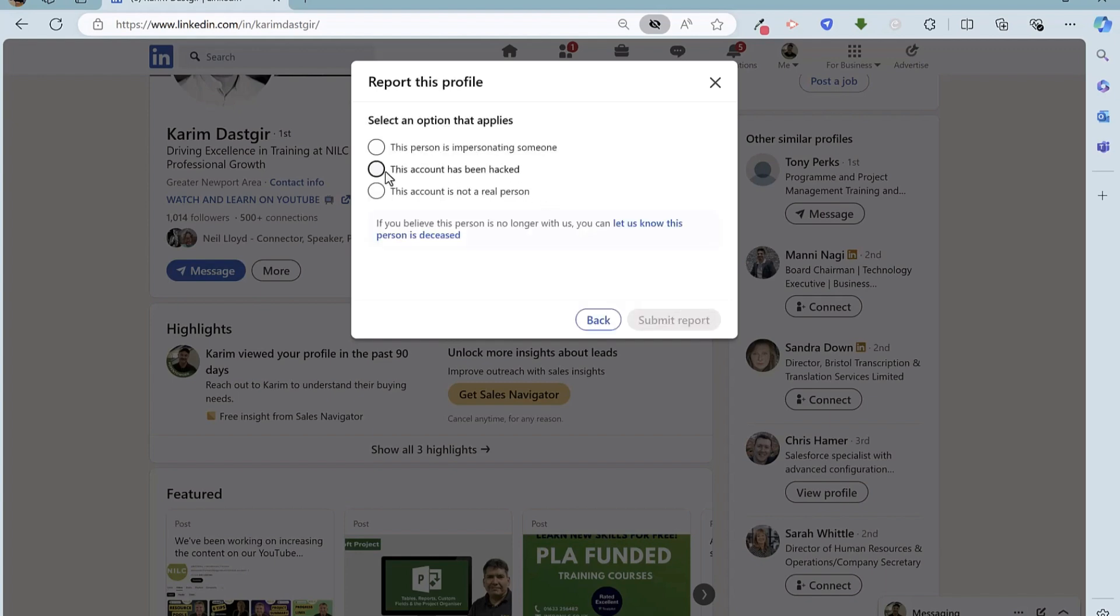And then there is a specific option to say this account has been hacked. So I can submit that report and send that off. So that is a second method of contacting LinkedIn to regain access to your account.